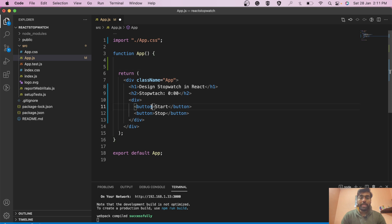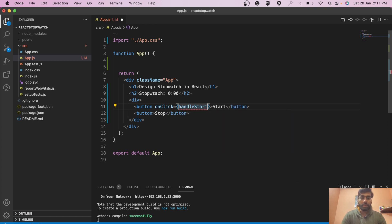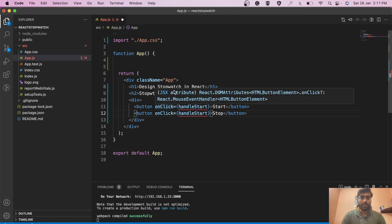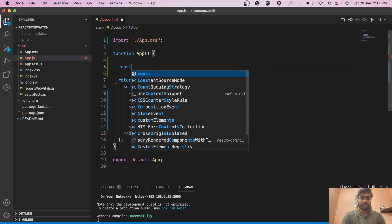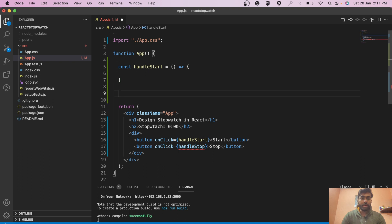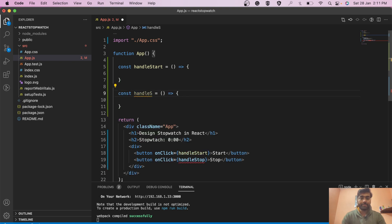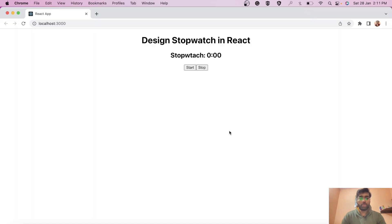Our next step is to create the handlers — an onClick handler called handleStart for the start button and handleStop for the stop button. So we have created a small structure: a timer (hardcoded for now) and two buttons with their respective handlers. This is what our JSX looks like.